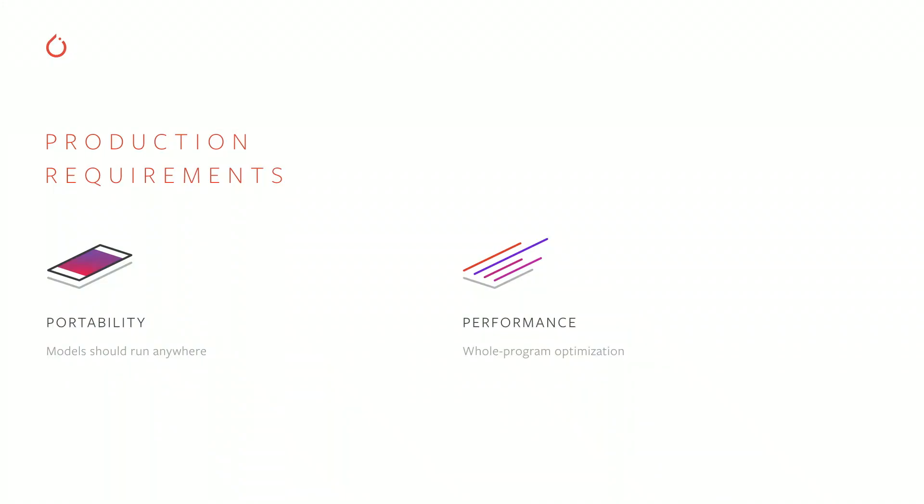The first is portability. PyTorch programs should be decoupled from any specific runtime environment. We love the flexibility, the ease of use, the debugability that Python gives you as a host language for PyTorch. But running Python is difficult and impossible in a number of places that are really important to production users, like multi-threaded inference servers where the GIL will be a problem, like on the phone or on a car.